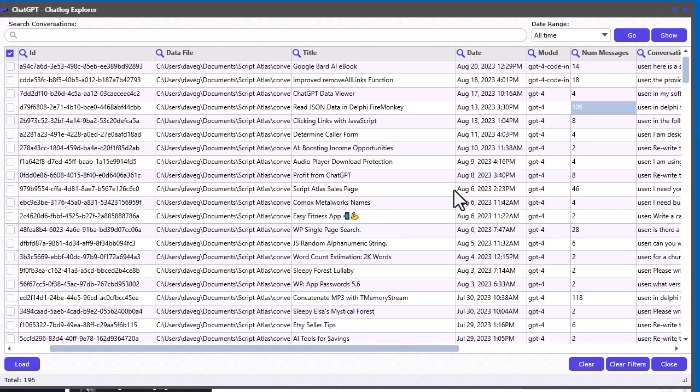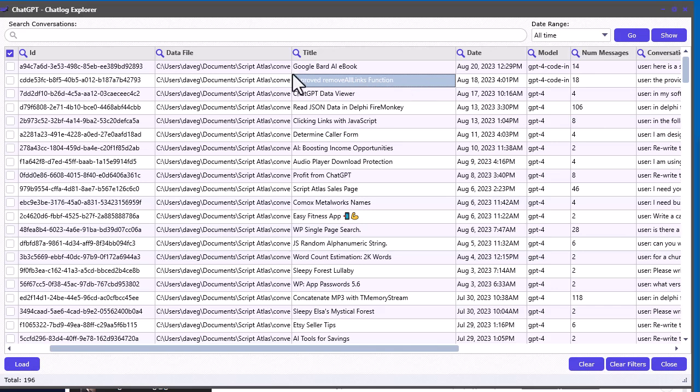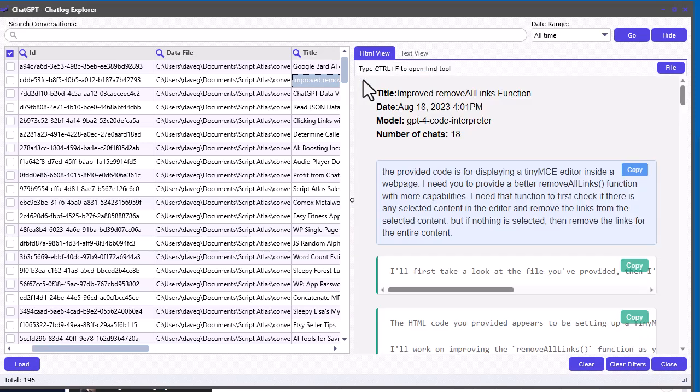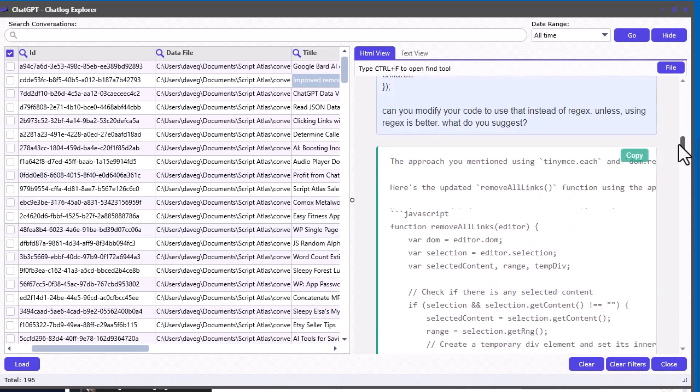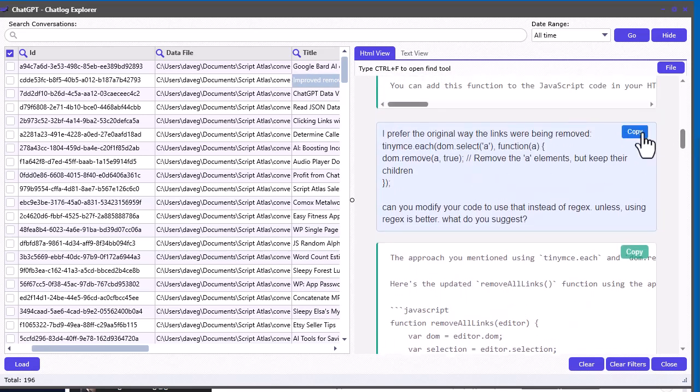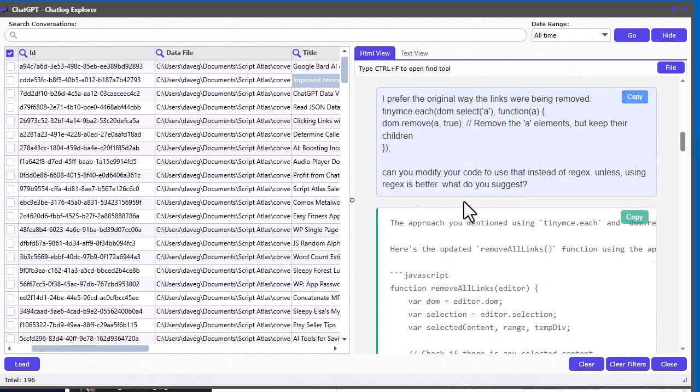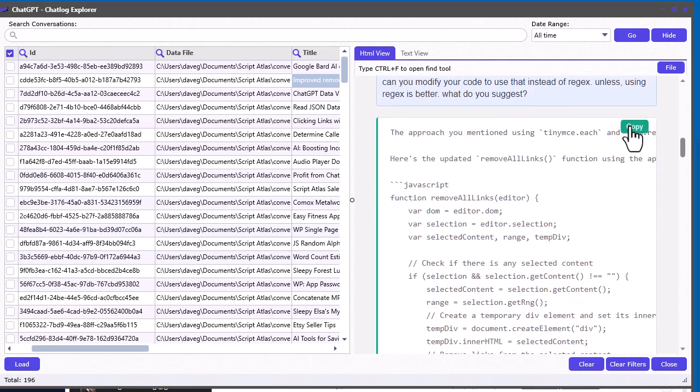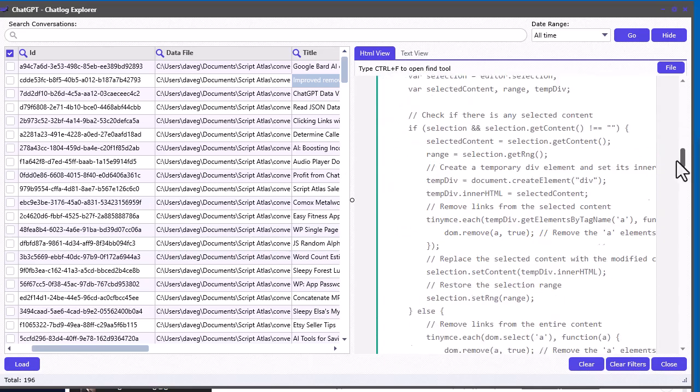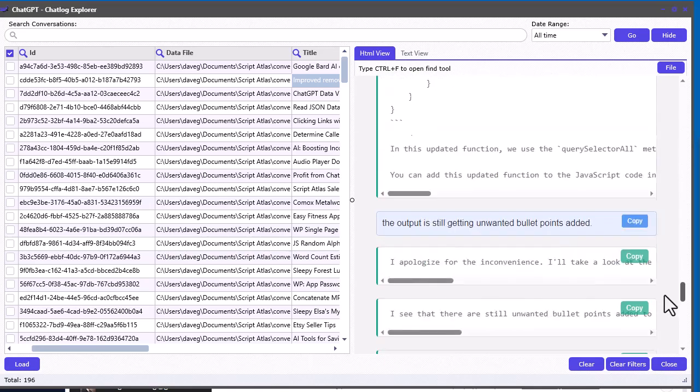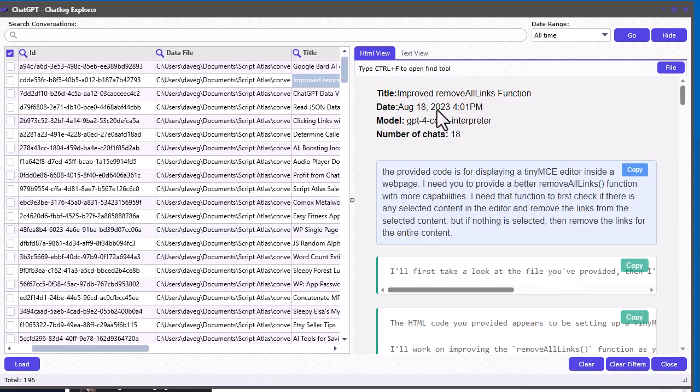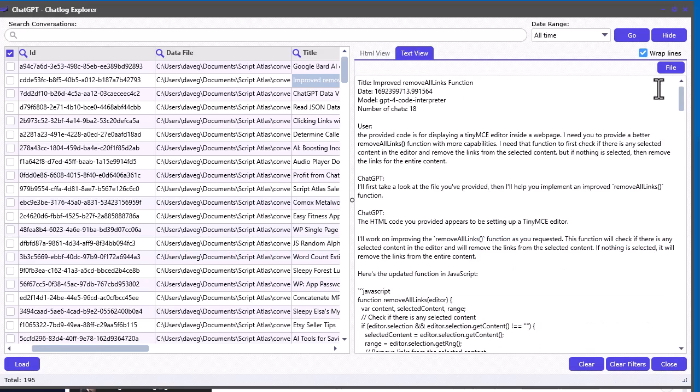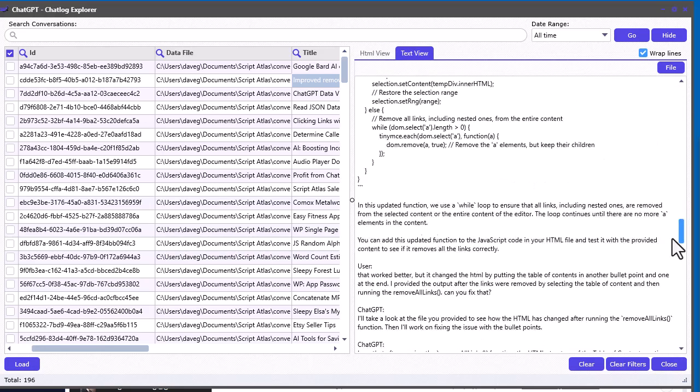Now, here comes another awesome part. Let's say, for example, I want to see this conversation. Check this out. All you have to do is just double click. And it brings up a chat viewer that I created. And you get it in HTML view. So, you can see the chat completely in these nice little chat boxes. And you can copy the content from each chat box by clicking the little copy to the clipboard. And you can see it's nicely formatted. And got a little bit of information up here. The title, date, the model used, number of chats. And you also have it in text view. So, you click here and you got it in plain text.